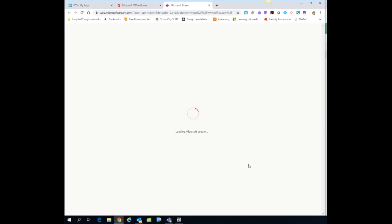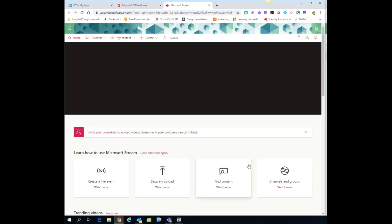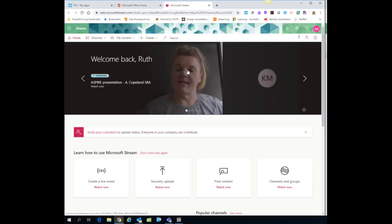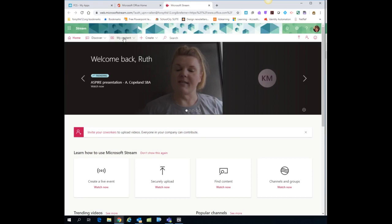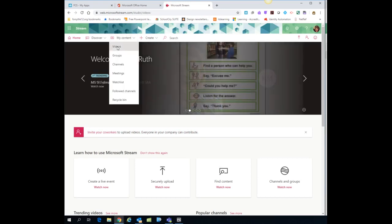When you click on it, it's going to open your Stream location and across the top you're going to see an option that says my content. So I'm going to click on my content and I'm going to choose videos.